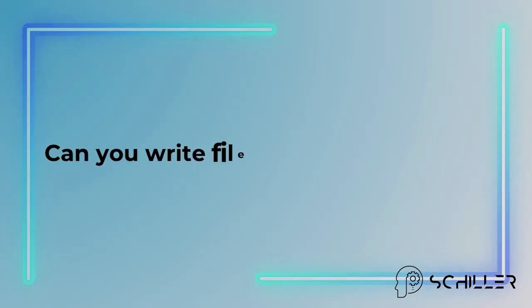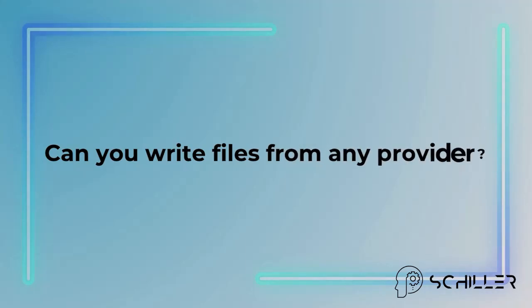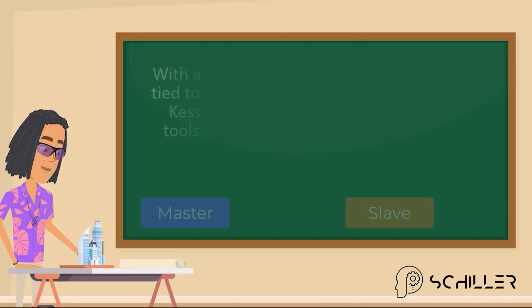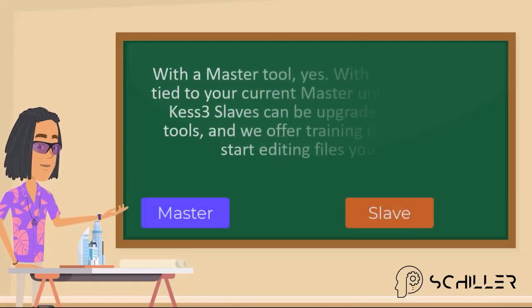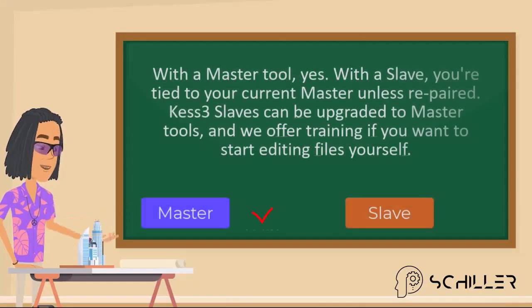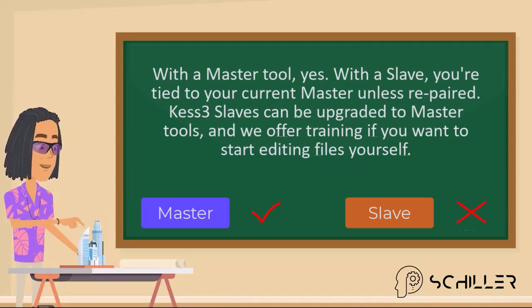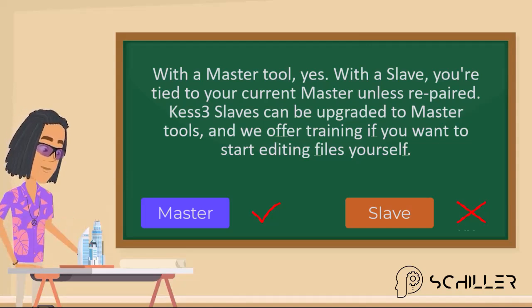Can you write files from any provider? With a master tool, yes. With a slave, you're tied to your current master unless re-paired.